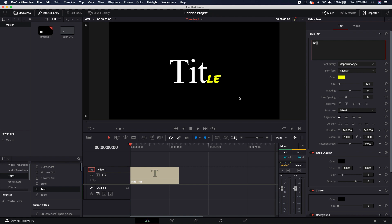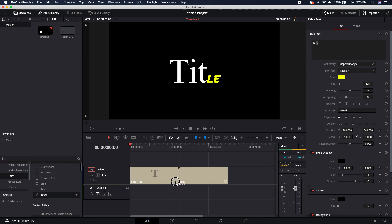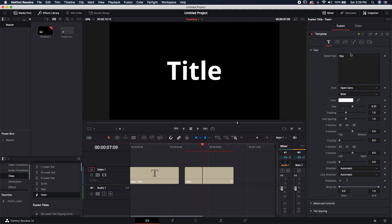So that's really easy to do, but it's a little bit harder to do inside of the text plus node. So let's go ahead and bring in a text plus node, and let's try to do the same thing.